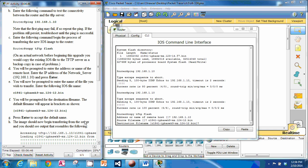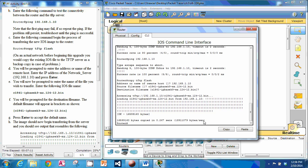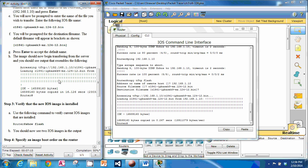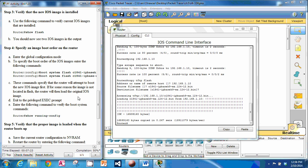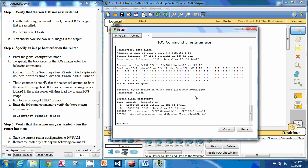They want a file name, so what we want is C1841-IPBasec9-MZ.124-12.bin. For the destination file name we can press enter to accept the default. We press enter and you can see the image is transferring — that many bytes have transferred really quickly. Now we need to verify that the new IOS is installed, so we can do show flash. You can see the second entry is the one we just put on, so it is on the router.